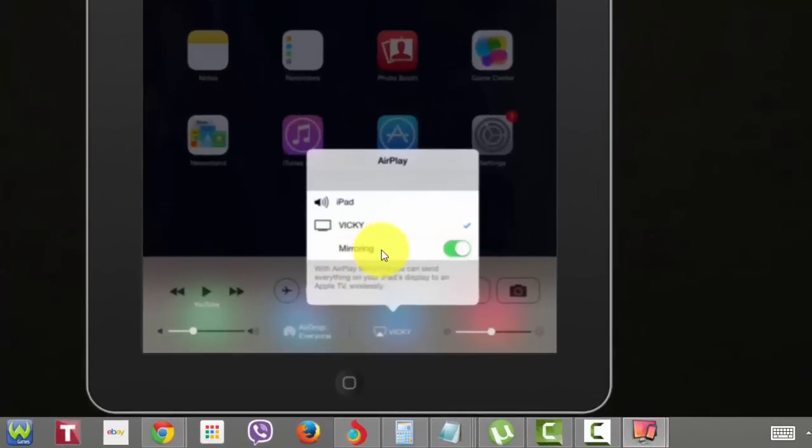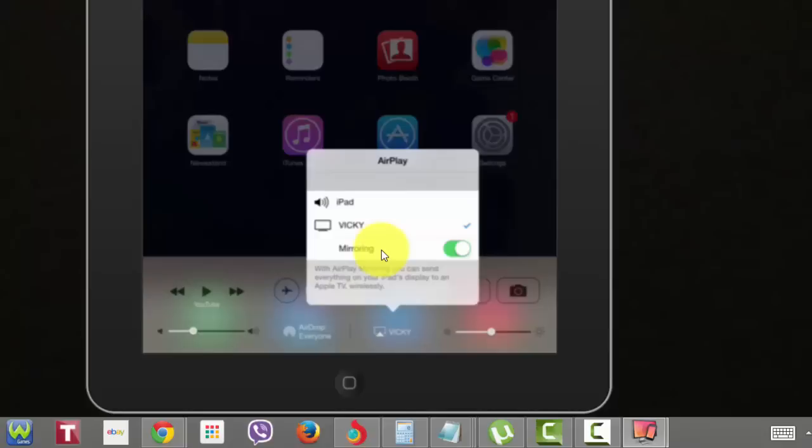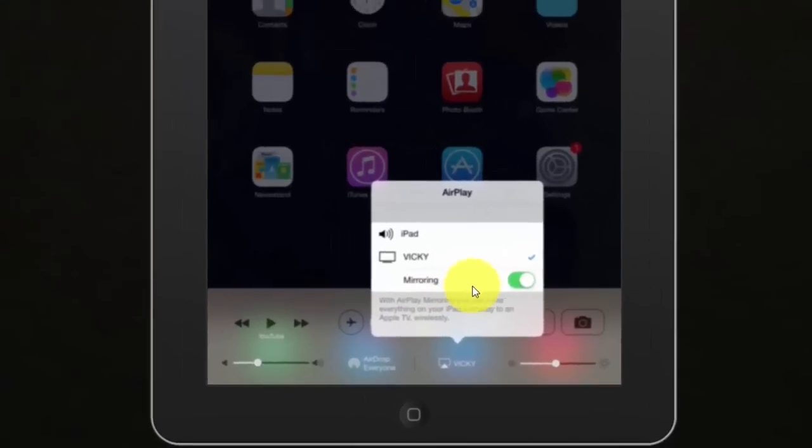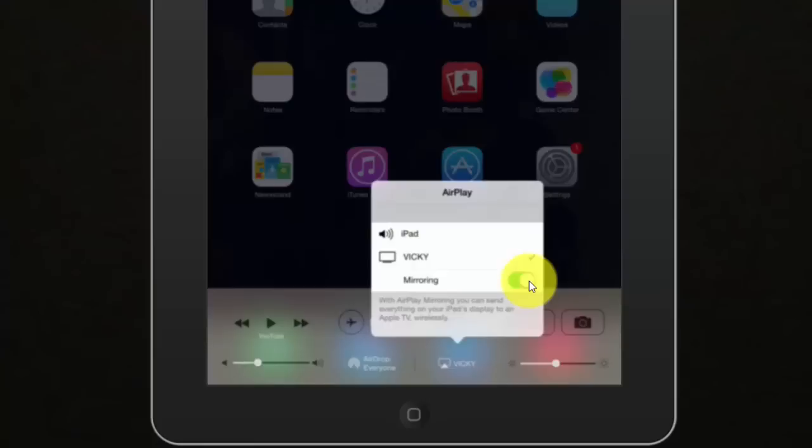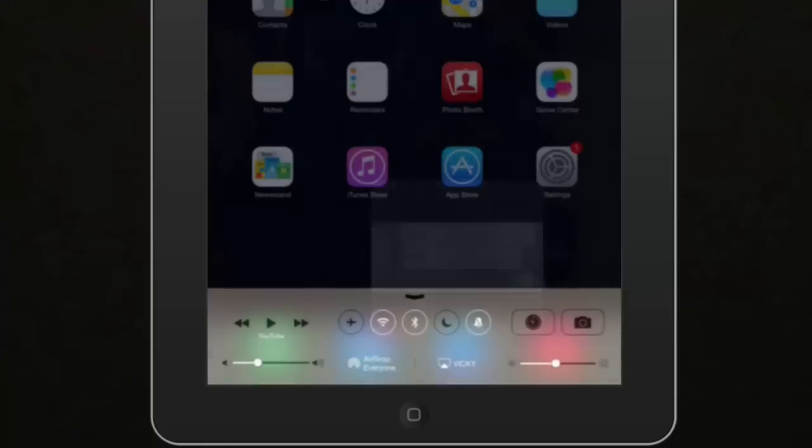See and click the mirroring on. Enable this, turn on. Just turn this button on. It will automatically display whatever things you are doing on your iPad or iPhone. It will be displaying here.